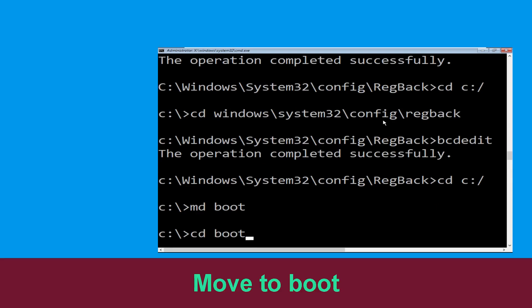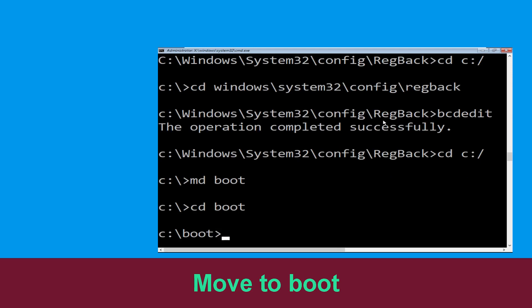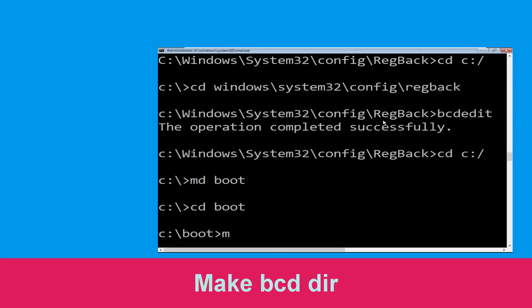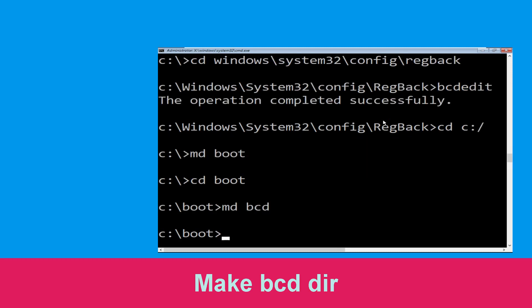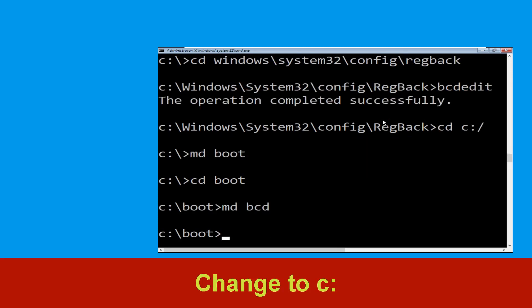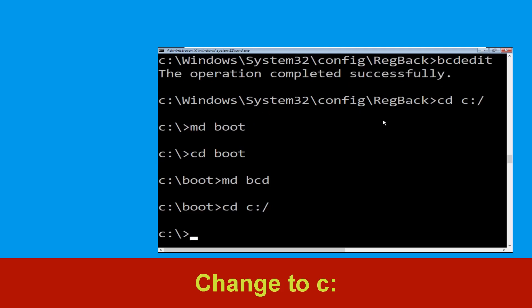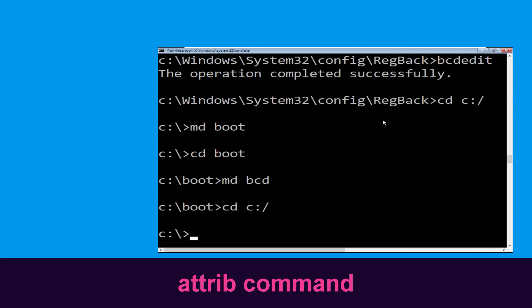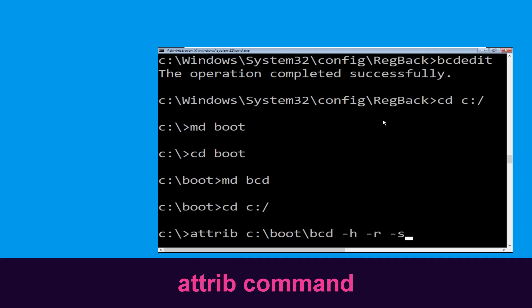Now type: cd boot and hit Enter. Then execute this command: mkdir bcd and hit Enter. Then type: cd C:\ and hit Enter.